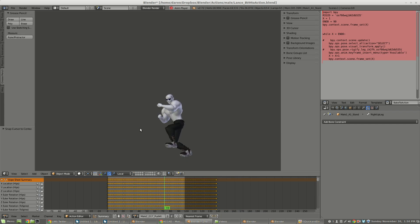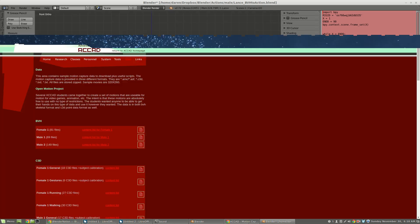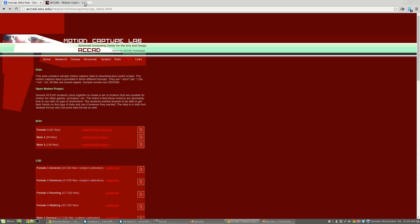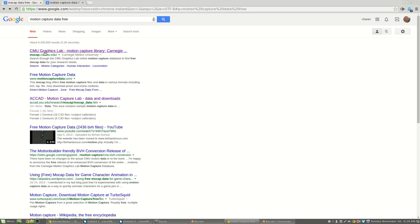The first thing I did to use motion capture data was I just did a Google search for free motion capture data, something like that.